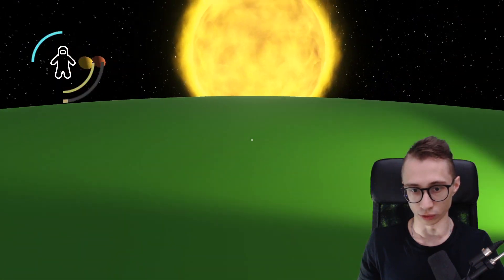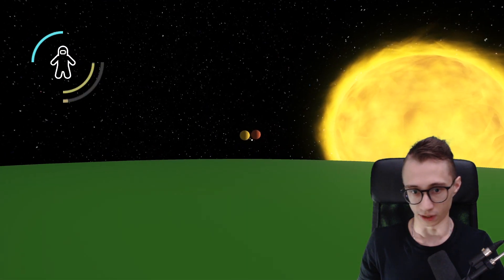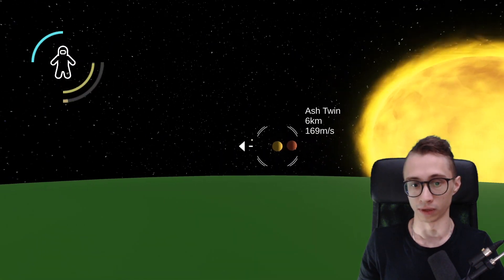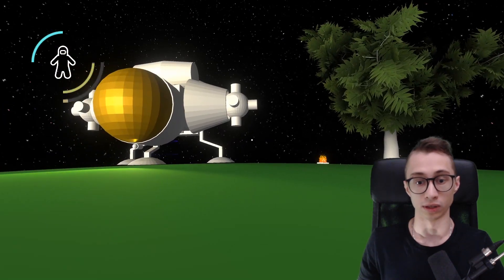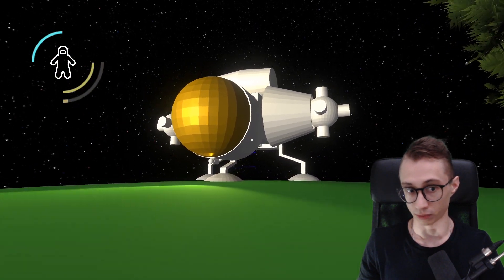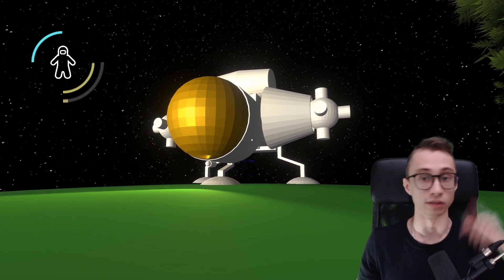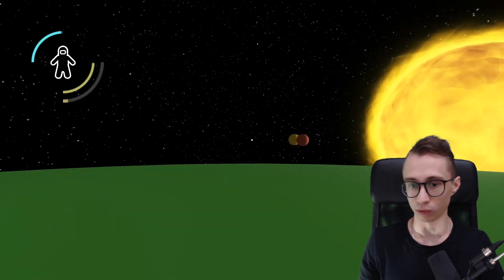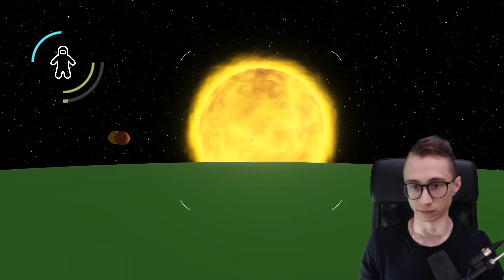Two months ago I decided to learn Unity and I wanted to start with a clone of some game. The original Outer Wilds is one of my favorites, I even did a video somewhere there. So here we go, let's start.